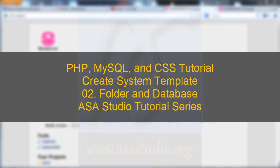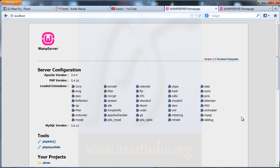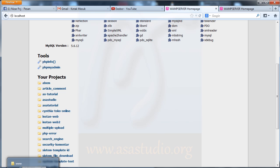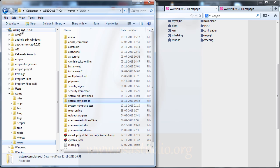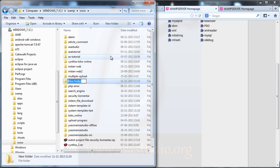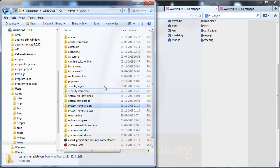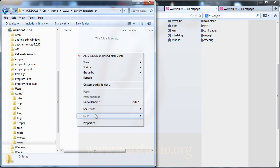Hello YouTube. I will continue about system template. I create a folder in WAMP — I go to my computer, C drive, choose WAMP and www, and here I create a folder called 'system_template'.